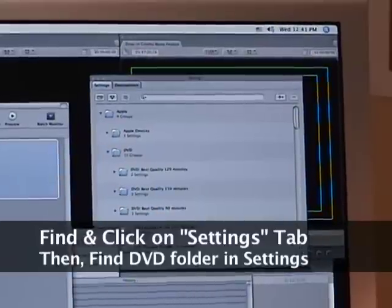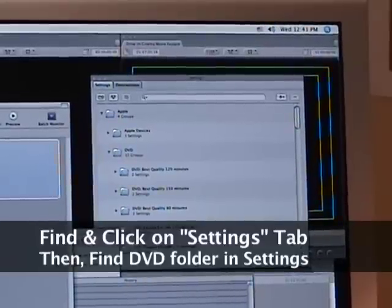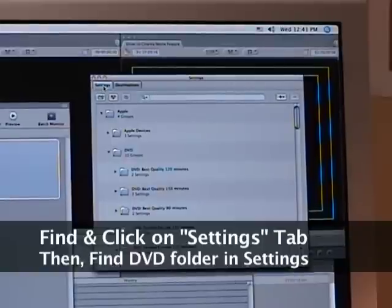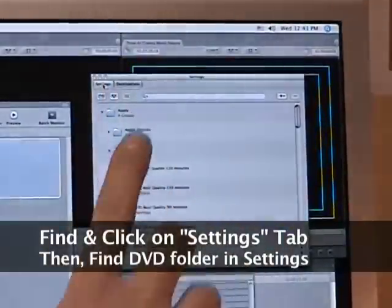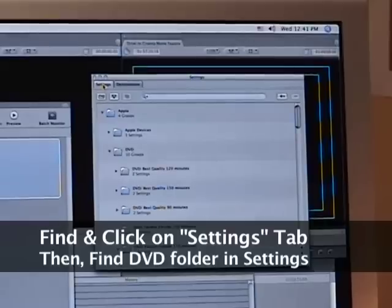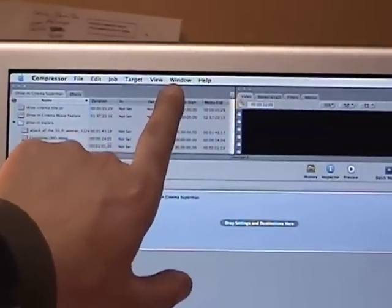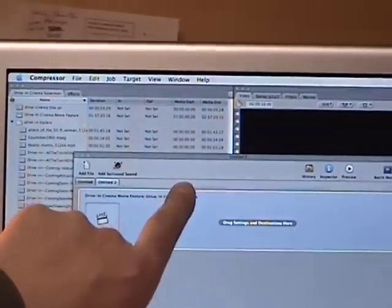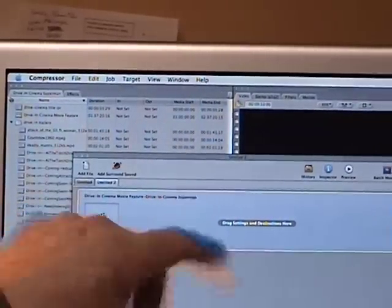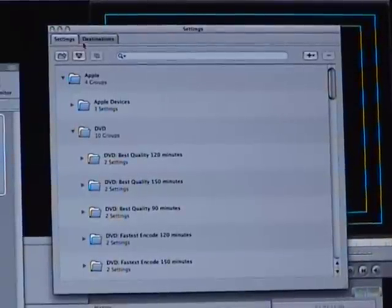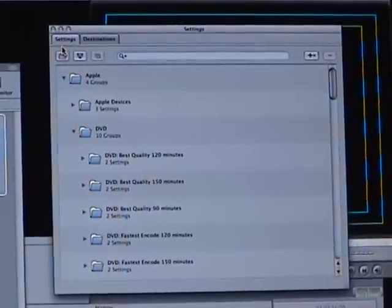Okay, immediately find your Settings tab and click on your Settings tab. If you can't find it anywhere, go to Window and then click on Settings, and then that will open it up.